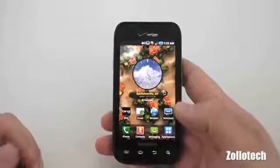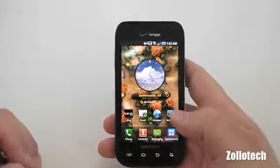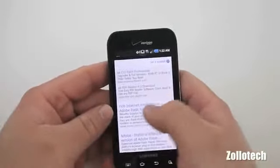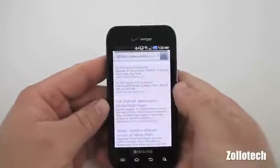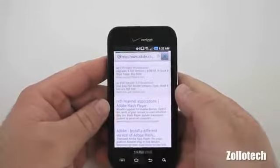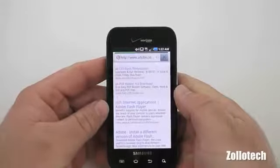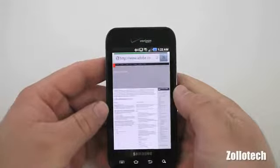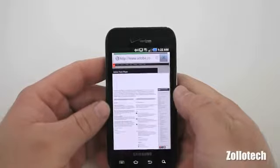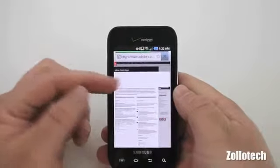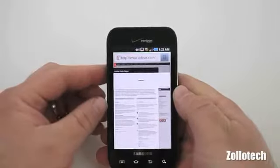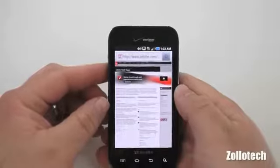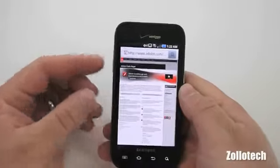It adds support for Adobe Flash 10.1, and we can see that by going to Adobe Flash. It will take a moment to load — I'm on 3G right now, I don't have it on Wi-Fi — and what you'll see on the top is it will actually load Flash, and there we go. So it does work.